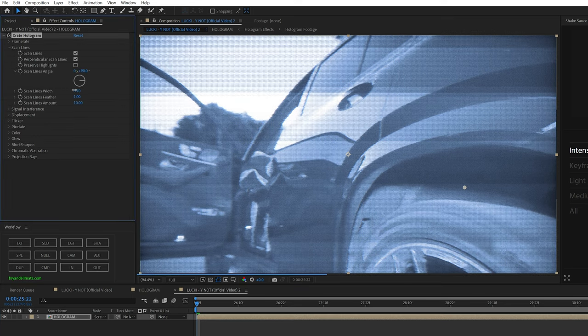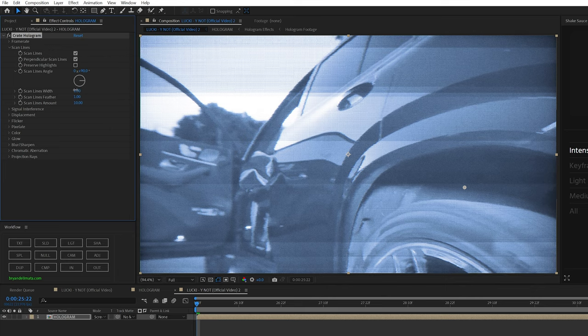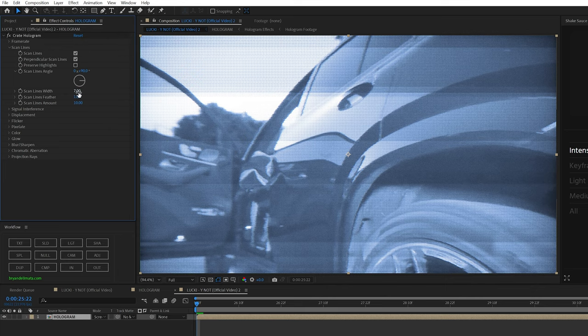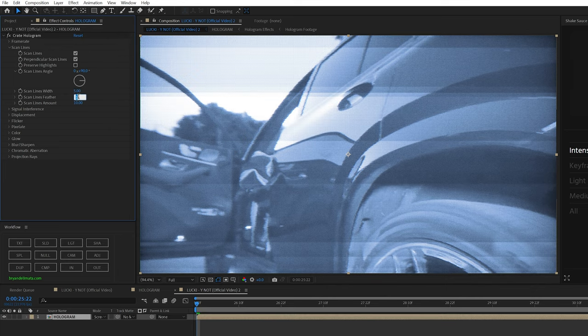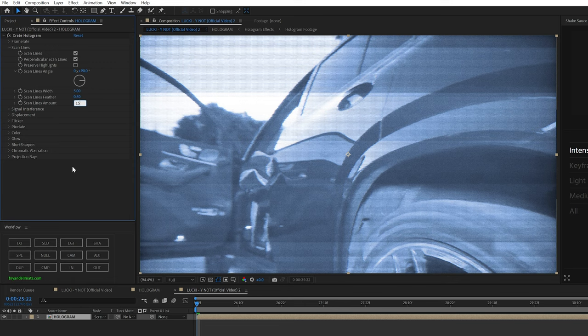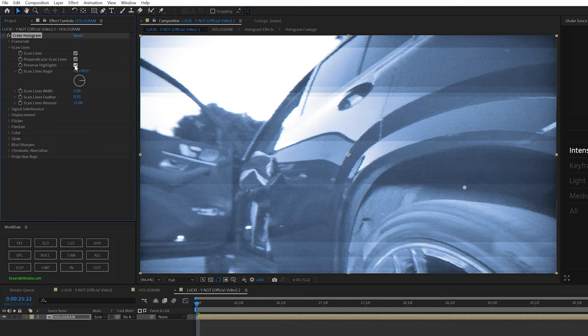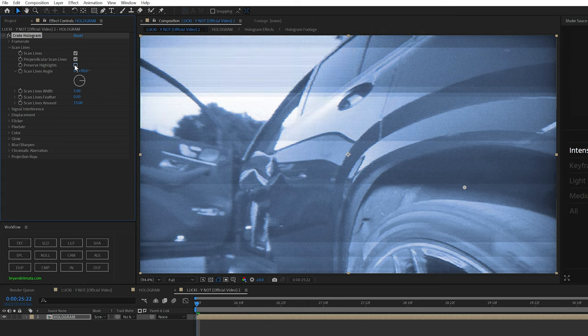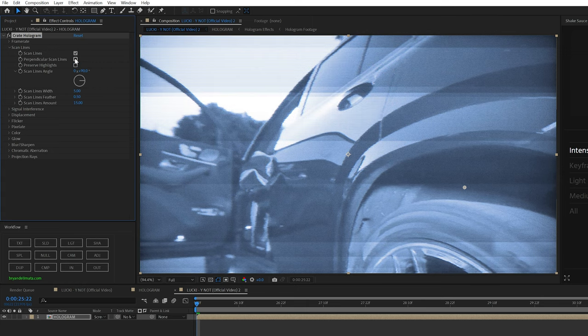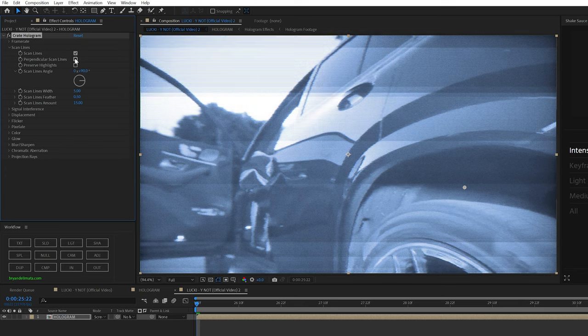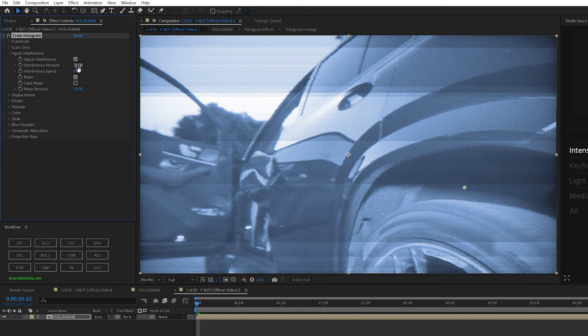The scan lines are basically the black checker mark things you're seeing on the screen. So I turned the scan line width to 5. I changed the feather down to 0.5 and then brought up the scan line amount to 15. You can see if you check the preserve highlights, it's actually going to remove the scan lines from the highlights. So if that's something you want, go ahead and do that. Also, the perpendicular scan lines is basically if you want it to be checkered or just have the scan lines horizontally.